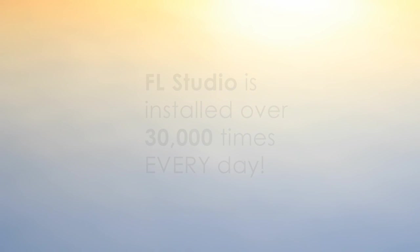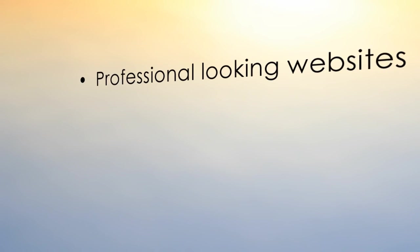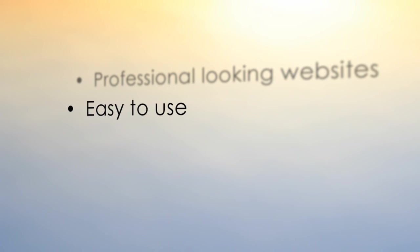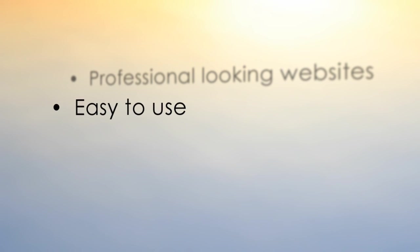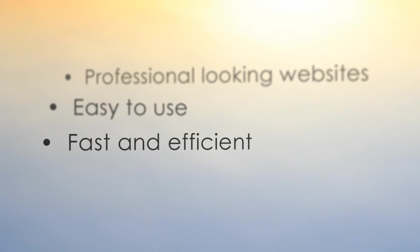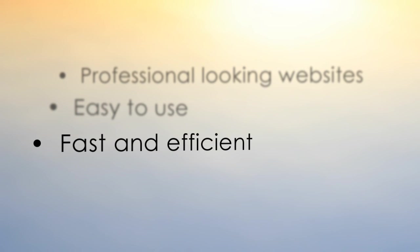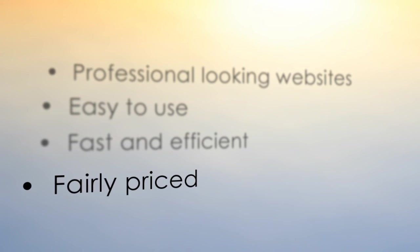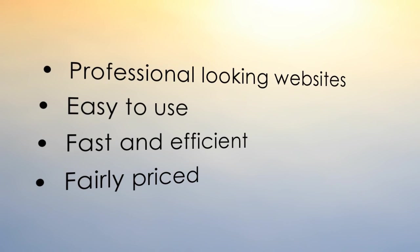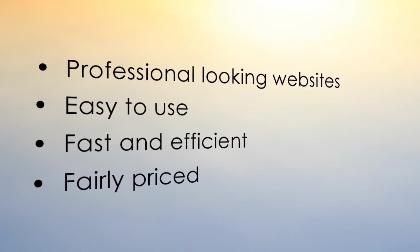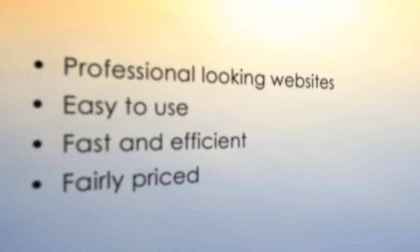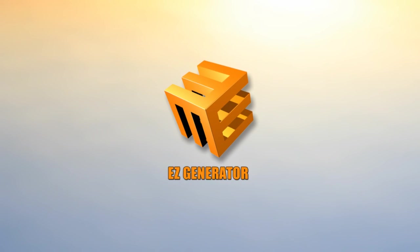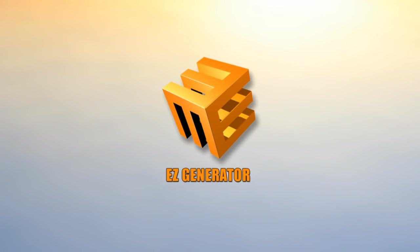We wanted something that generated professional-looking websites, was easy to use, was fast and efficient, and fairly priced. So we decided to build our own website development software, and that's how Easy Generator was born.